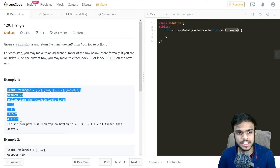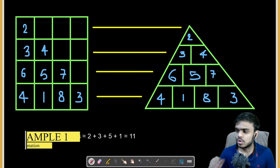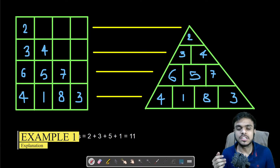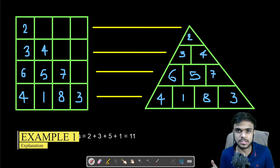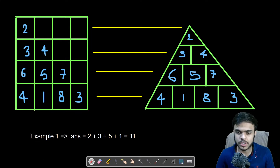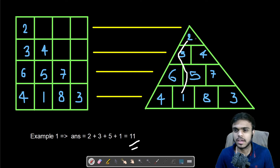They have also given an example, so let us look at it to understand the problem statement correctly. This is the triangle we are given and we need to return the minimum path sum from the top of the triangle to the bottom-most row. For this case, our output should be 11, and the path is 2, then 3, then 5, and then 1. If we sum them we get 11.